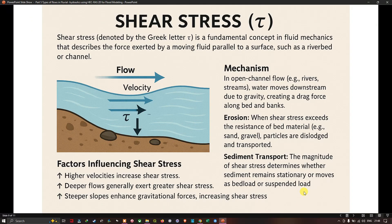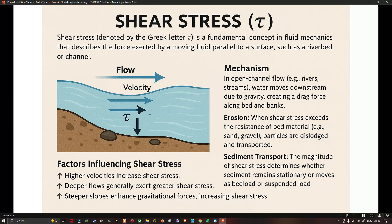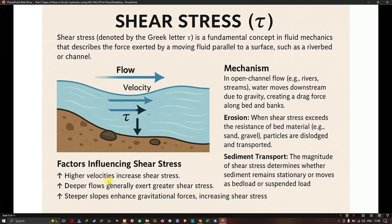Next, shear stress — a fundamental concept in fluid mechanics describing the force exerted by moving fluid parallel to a surface such as a riverbed or channel. In open channel flow, water moves downstream due to gravity, creating a drag force along the bed and banks. When shear stress exceeds the resistance of the bed material, particles are dislodged and transported. The magnitude of shear stress determines whether sediment remains stationary or moves as bed load or suspended load. Factors influencing shear stress include higher velocity, deeper flow, and steeper slopes, all of which increase shear stress.